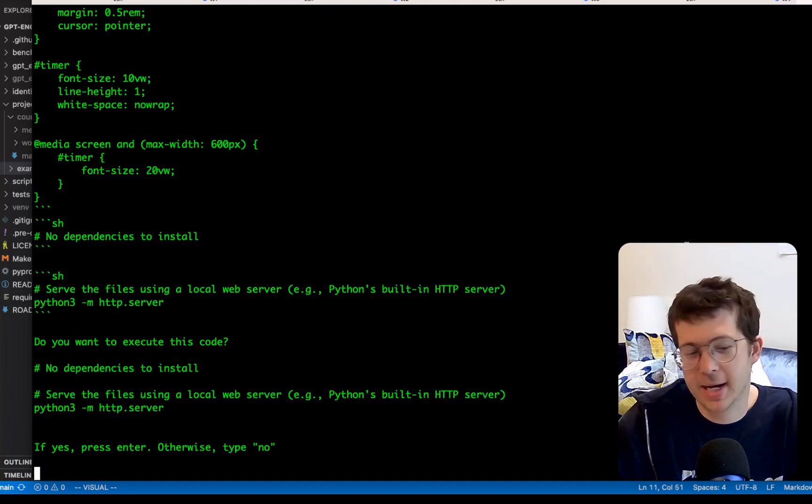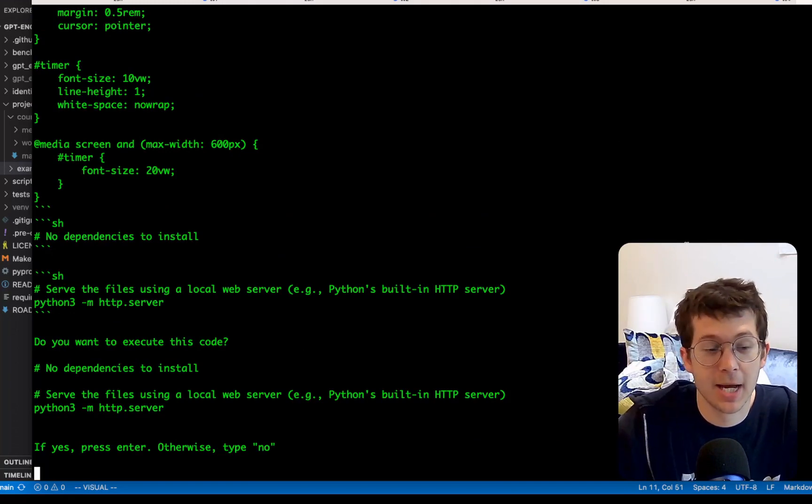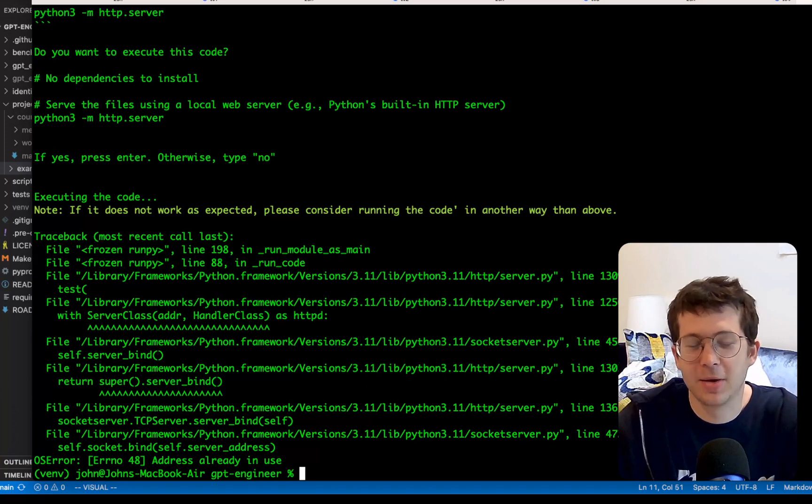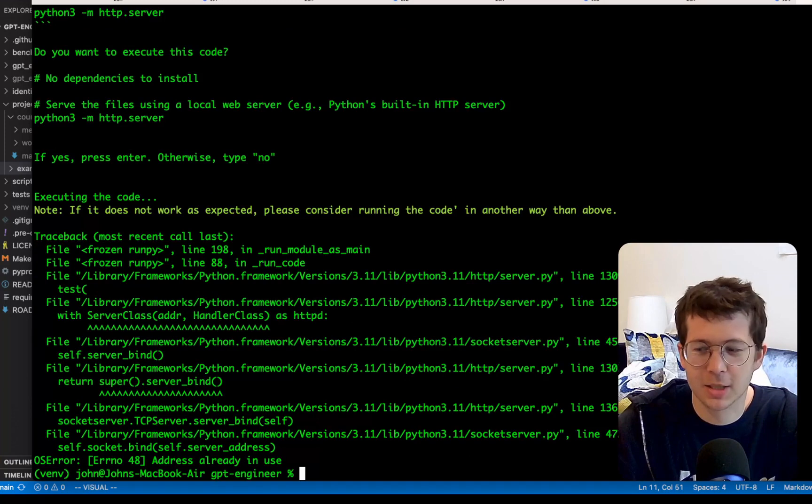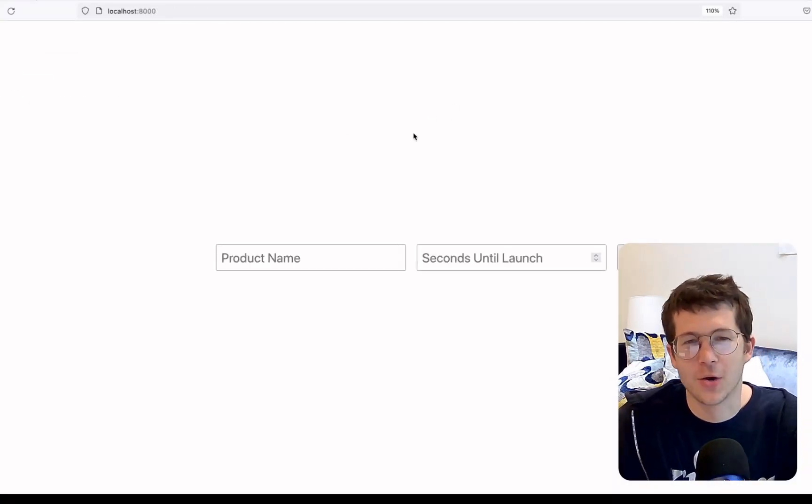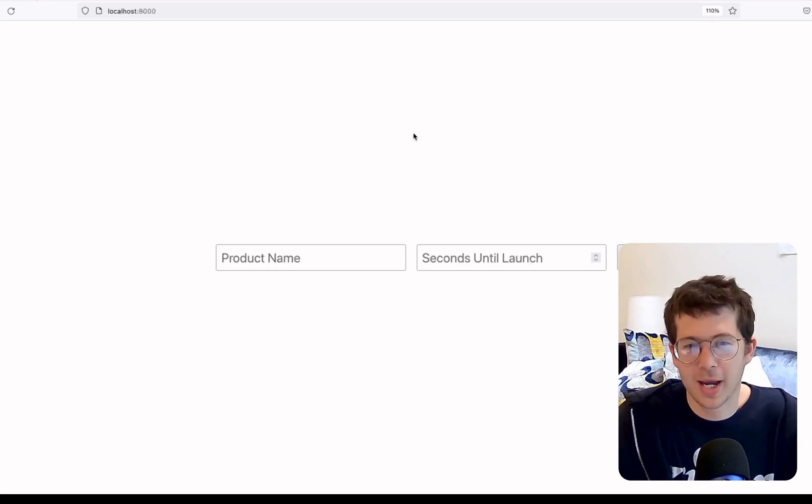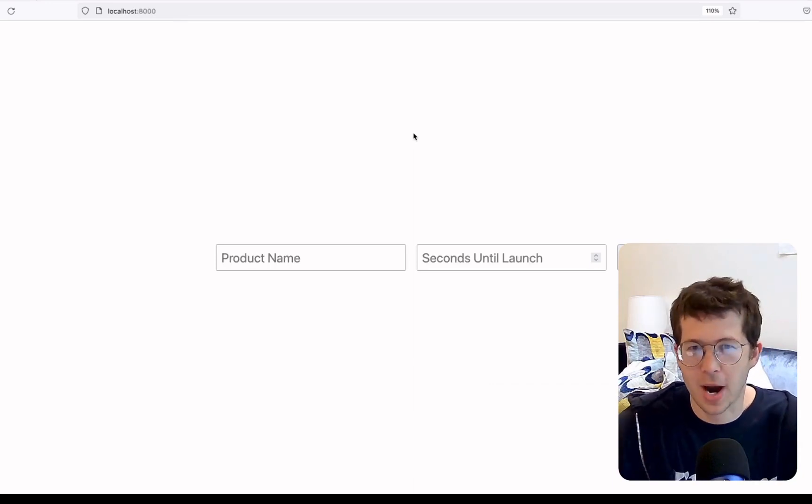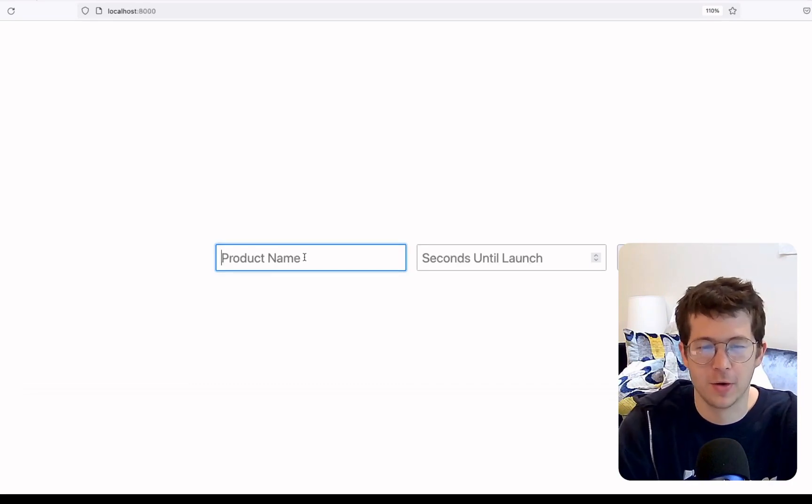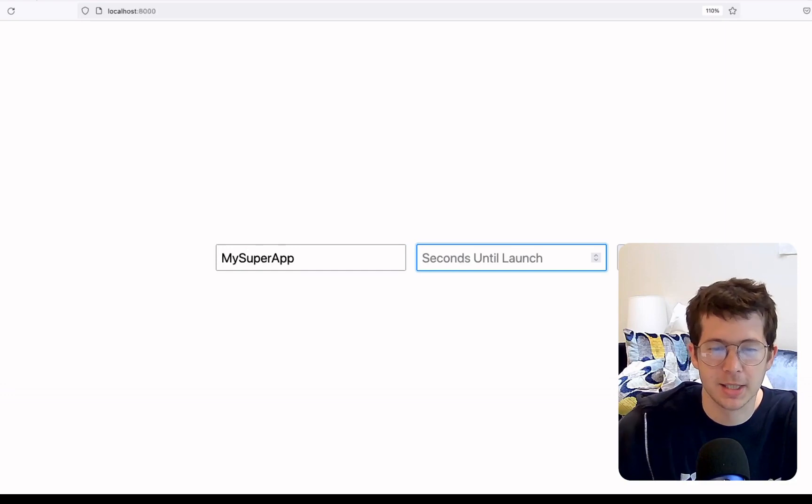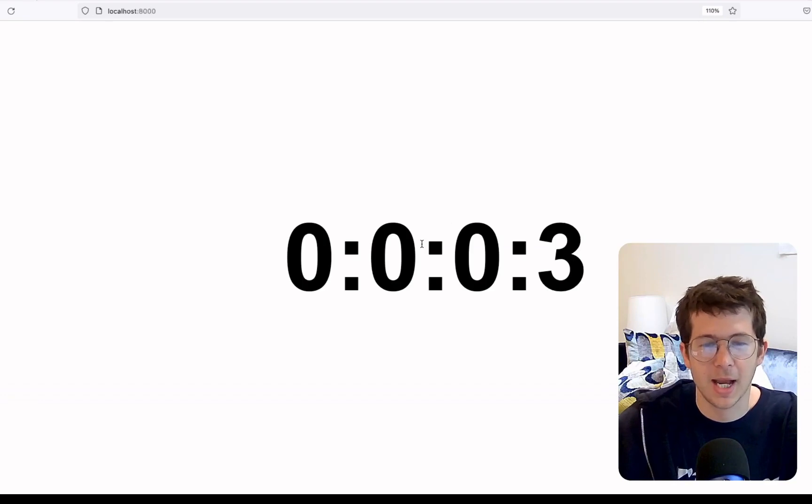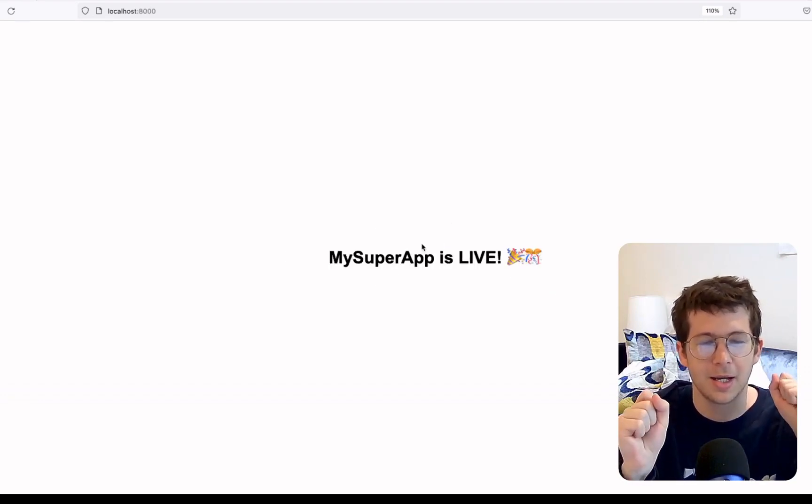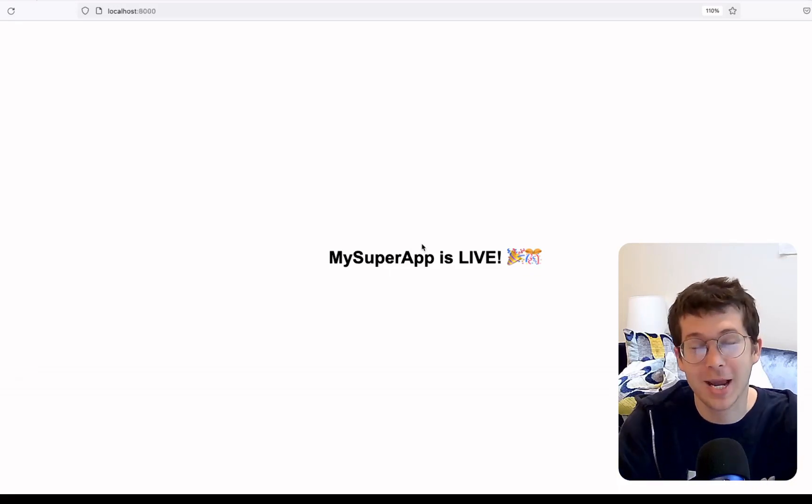Okay. It's done now and it's going to run a Python server again. So let's go ahead and just click yes. And apparently it's already in use because the server was never killed. So it should already be running. Let's go ahead and check that out. Okay. So the thing looks a little bit different. That's fine. We can go ahead and mess around with the CSS and stuff, but let's just see if it works first of all. So on my super app seconds until launch, let's just say five seconds and then start and it's counting down. Yay. And we got some emojis. Okay. So it worked. That was actually pretty cool. It built for all intents and purposes, kind of a full app, I guess.